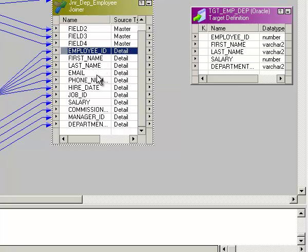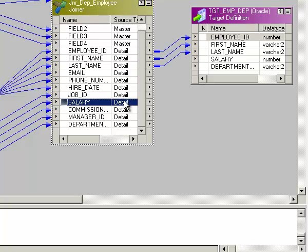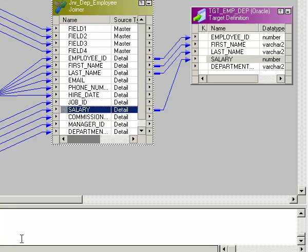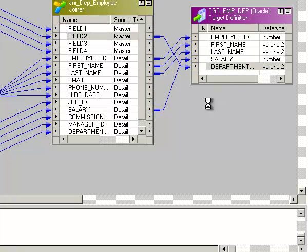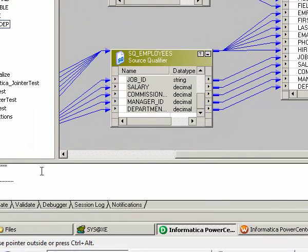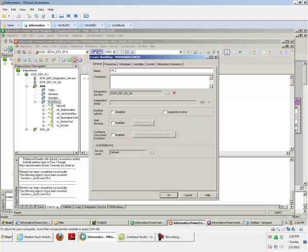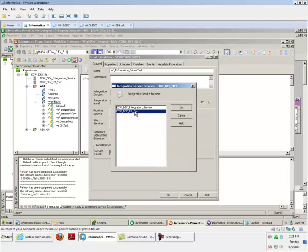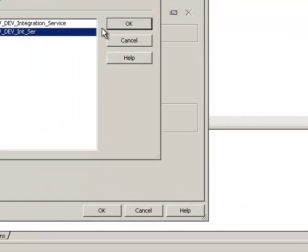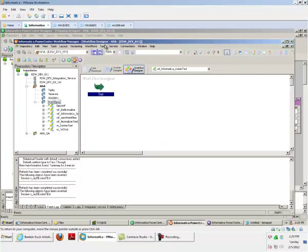We'll give the join condition on department_id — the first column is department_id, so this condition is correct. Now we'll check the column mappings: salary, department name is the second column. Save the mapping and check if it's valid — yes, it says the mapping is valid. Now create a workflow: WF_informatica_joiner_test. Check and verify your Integration Service — the first one is offline, so choose the correct one that is working.